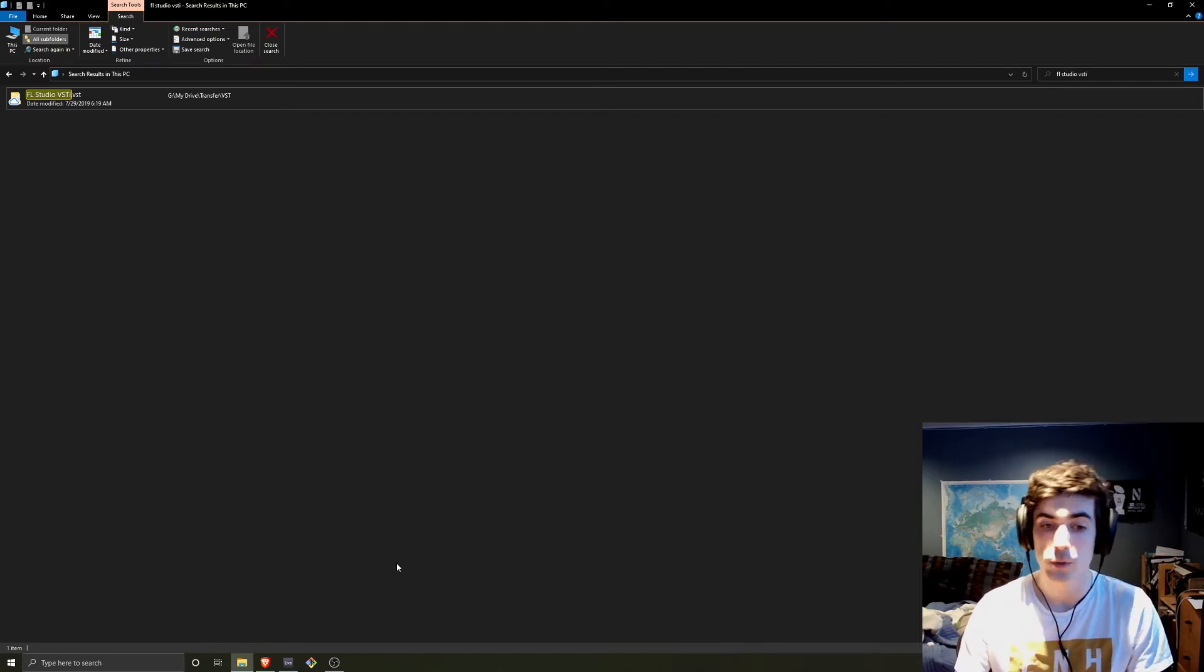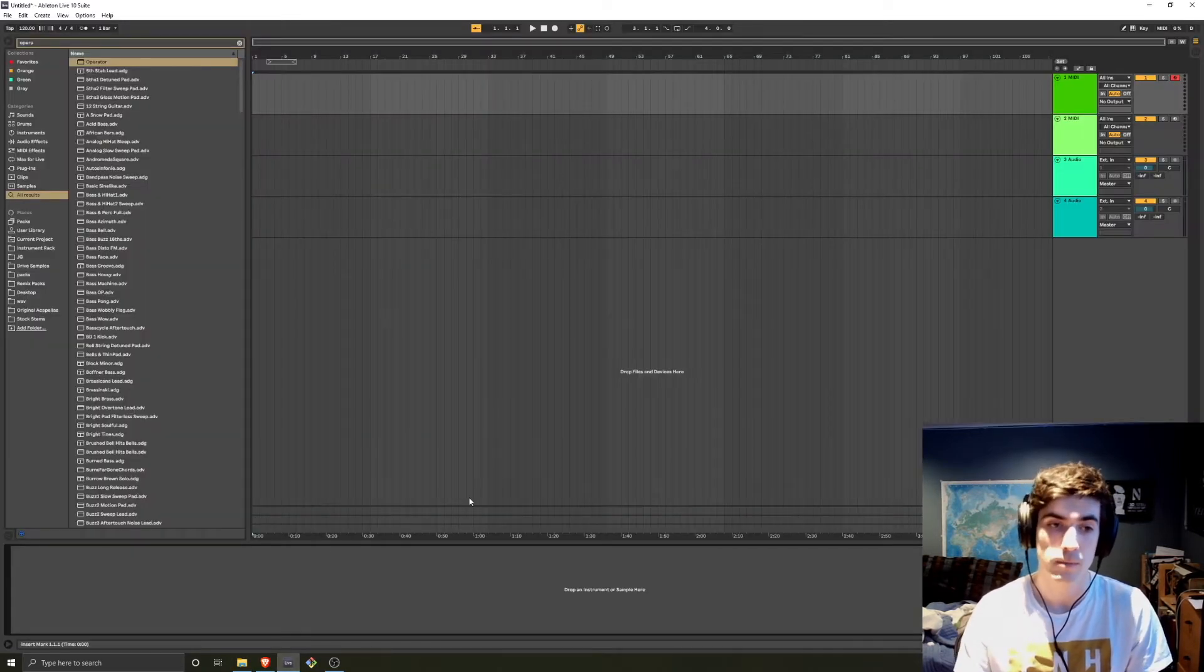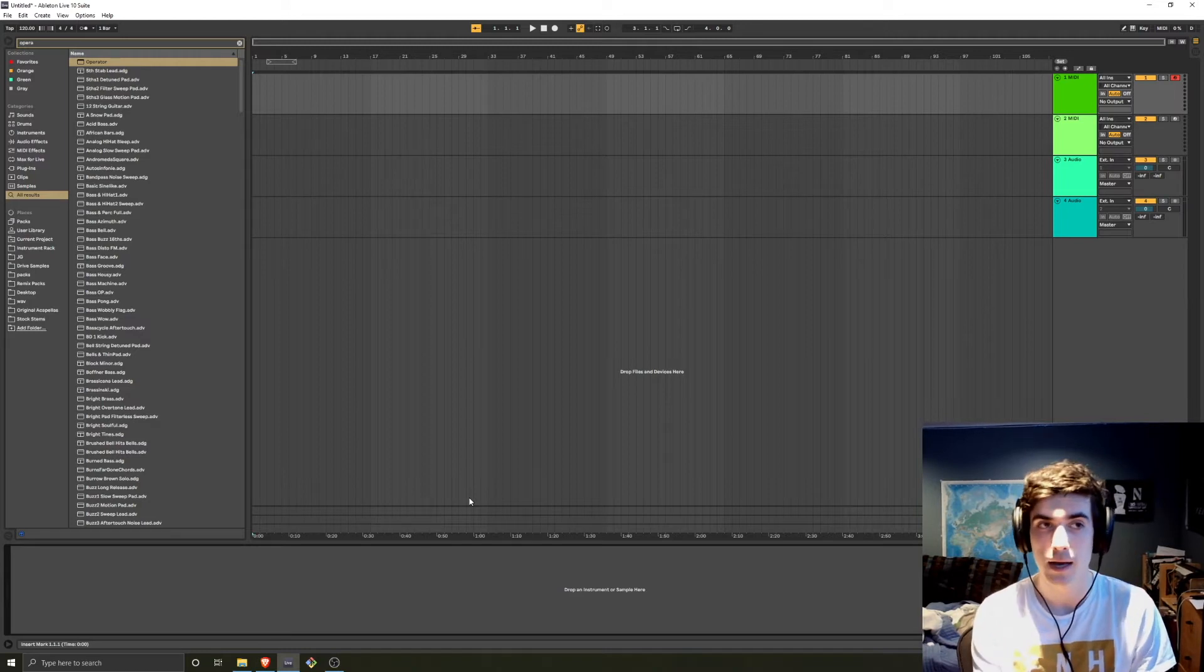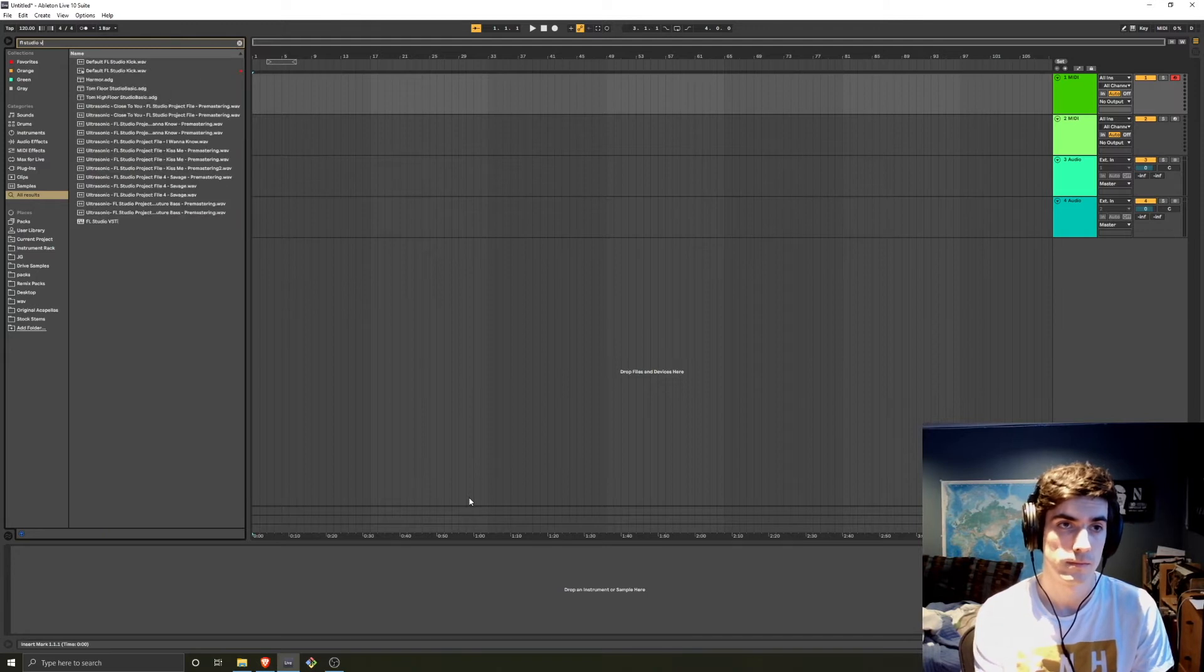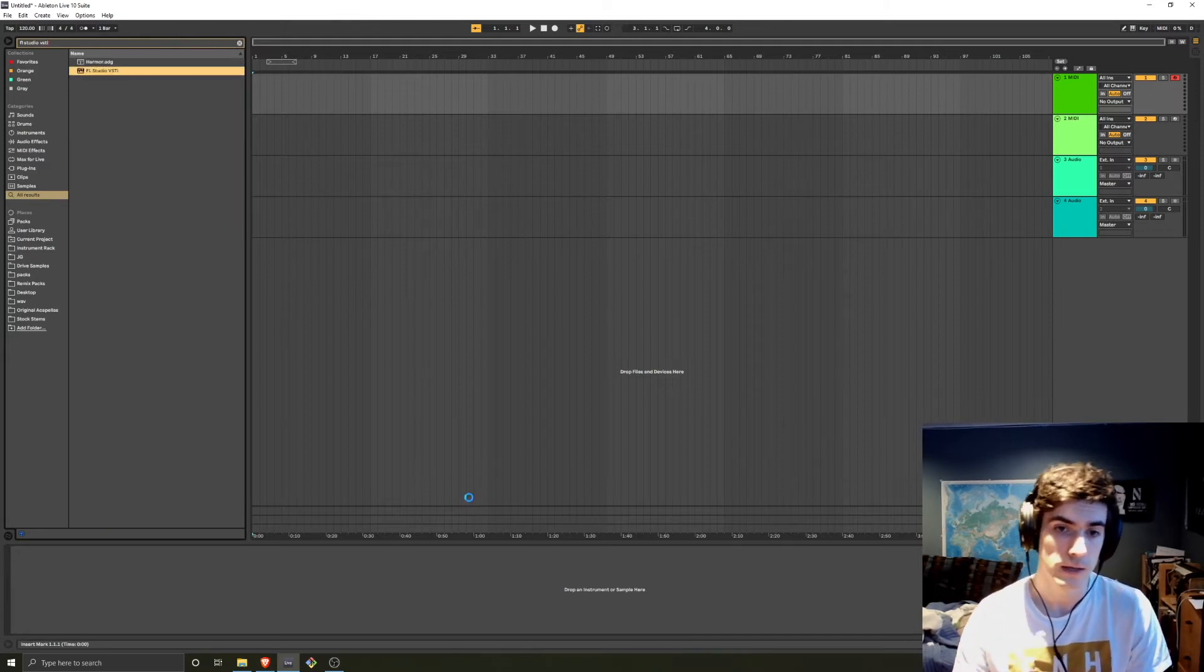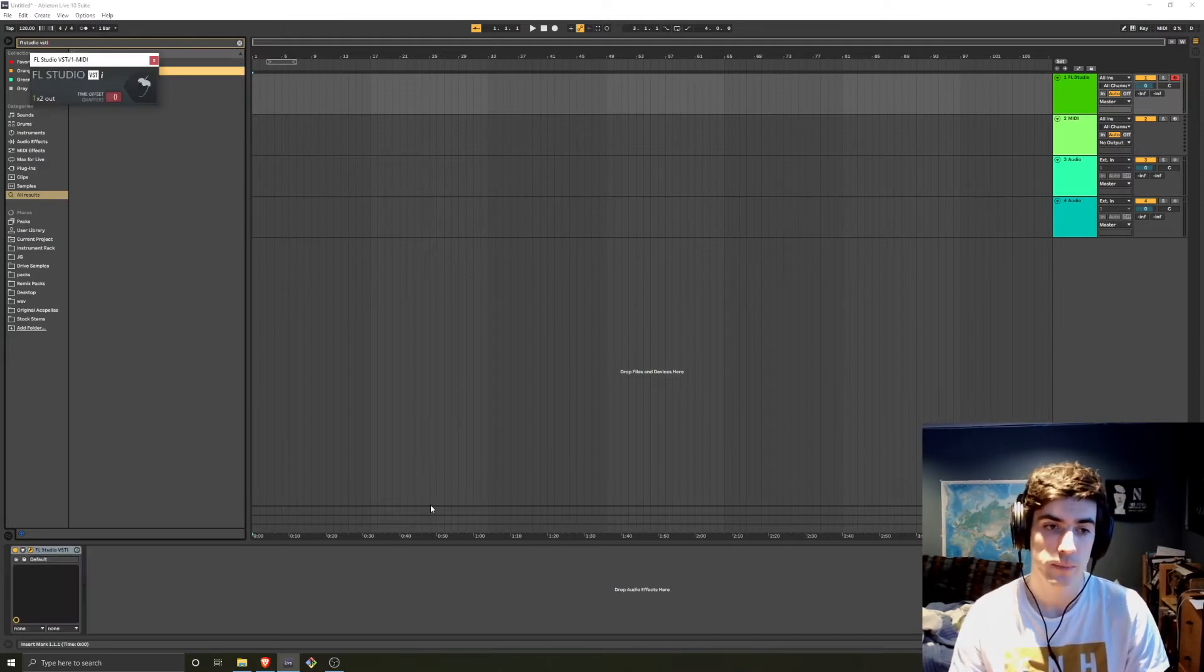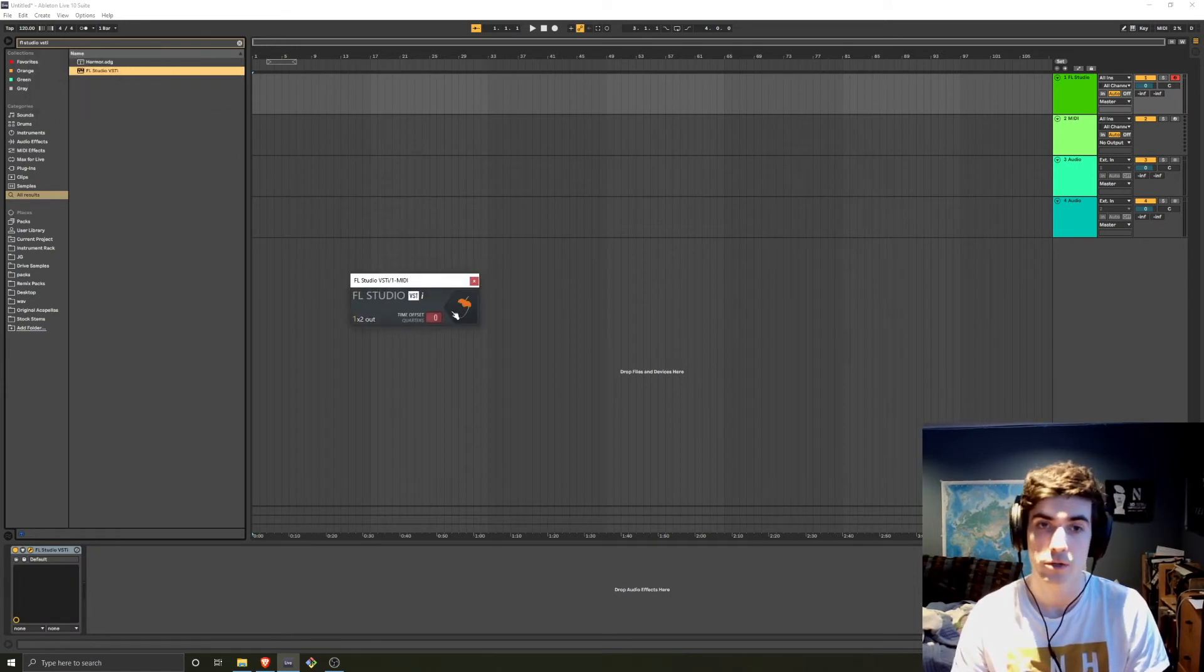And then once you have done those steps, potentially one or both, all you'll need to do is search up in your DAW for the FL Studio VSTi. And so this is going to set up a rewire interface between FL Studio and your DAW.